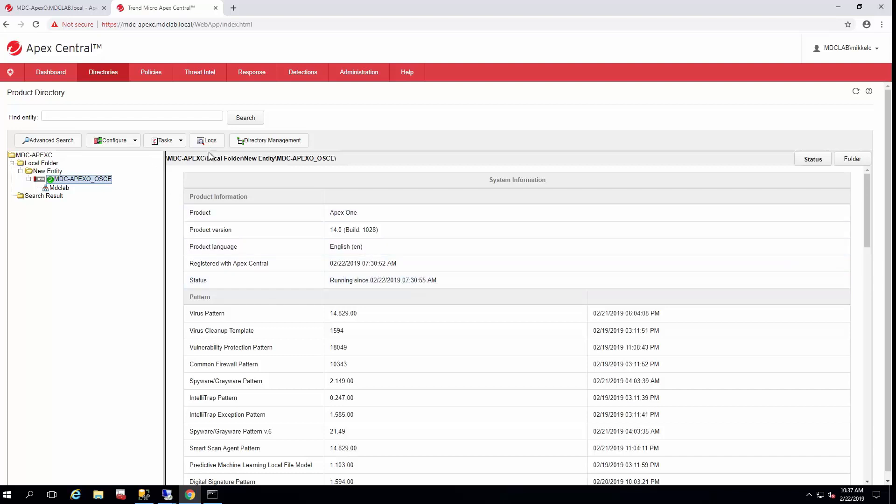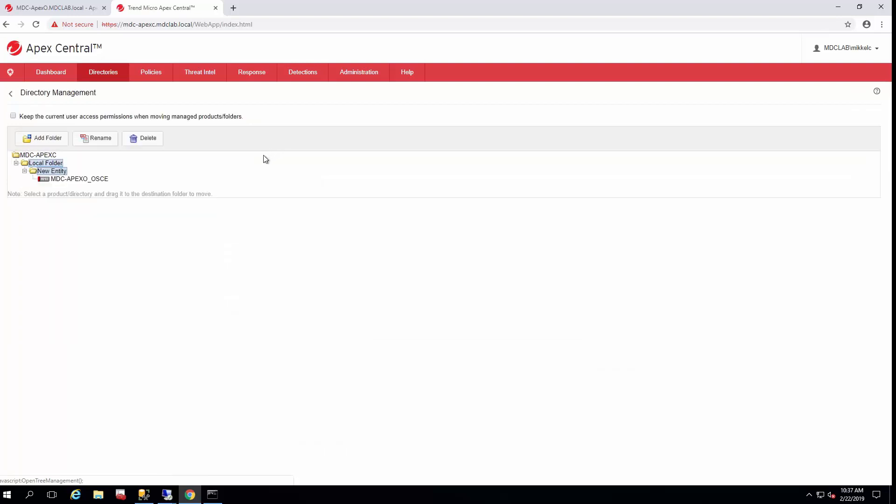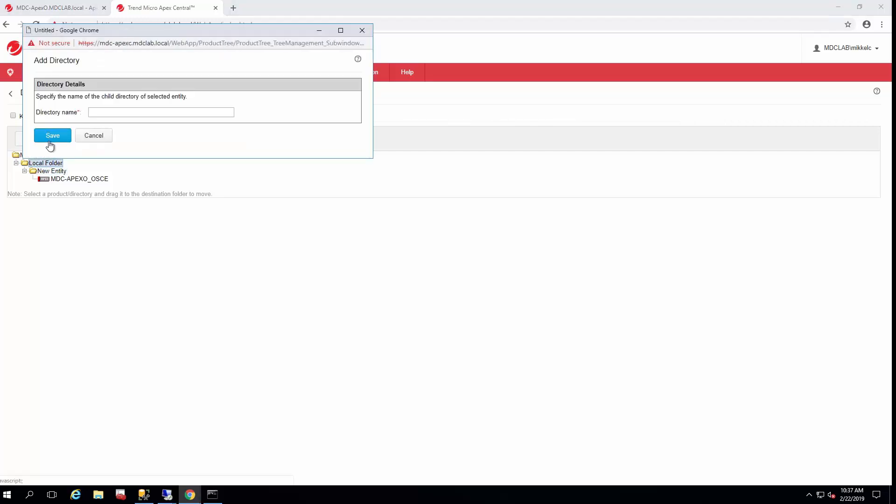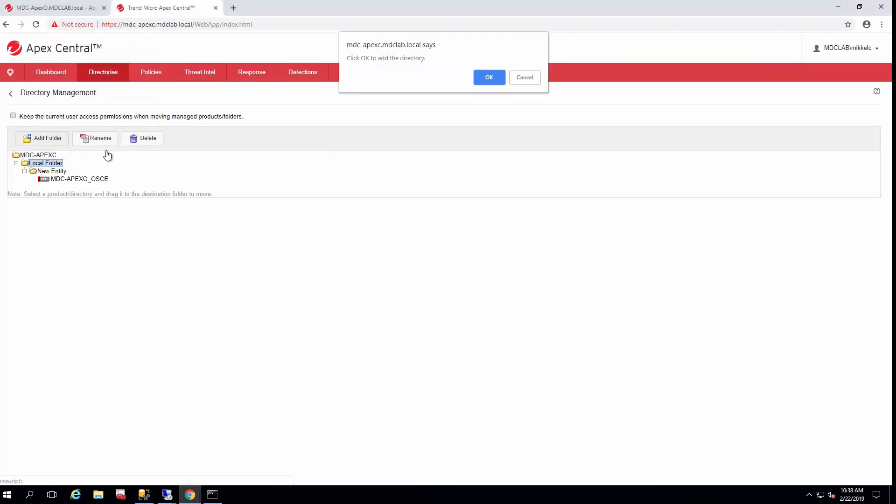In order to get it prepped to receive policy, we'll go ahead and click on directory management. Select the folder you want it to go under. In this case we're going to go under local folder and click add folder, and we just designate the name of the folder. This is going to be our Apex One instance, so I'm just going to put Apex One so we know that all of our Apex One servers will go in there.